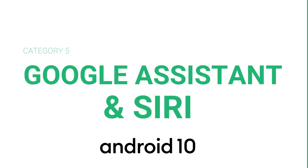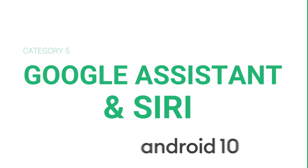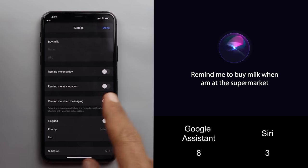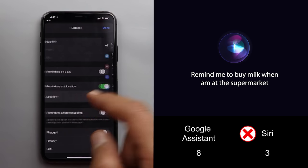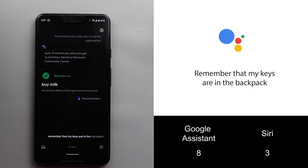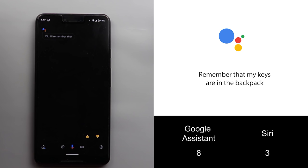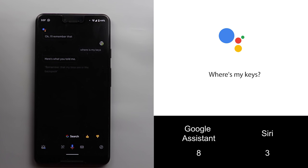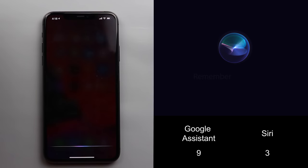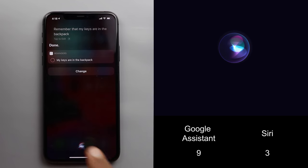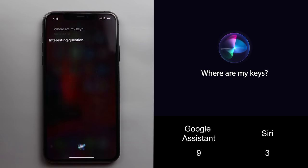Now let's talk about Google Assistant versus Siri — this comparison ends before it even begins because Google Assistant is better. Here's a quick demo: when you tell Google Assistant 'Remember that my keys are in the backpack,' it confirms and later when you ask 'Where are my keys?' it recalls exactly what you told it. Asking Siri the same question only gets an unhelpful response like 'Interesting question,' showing the clear capability gap.